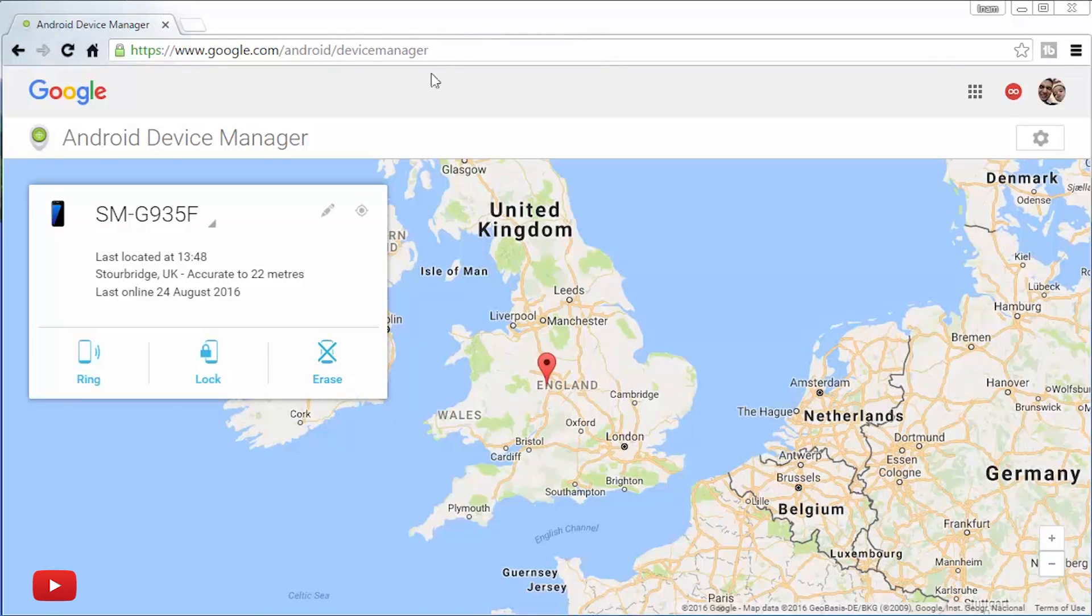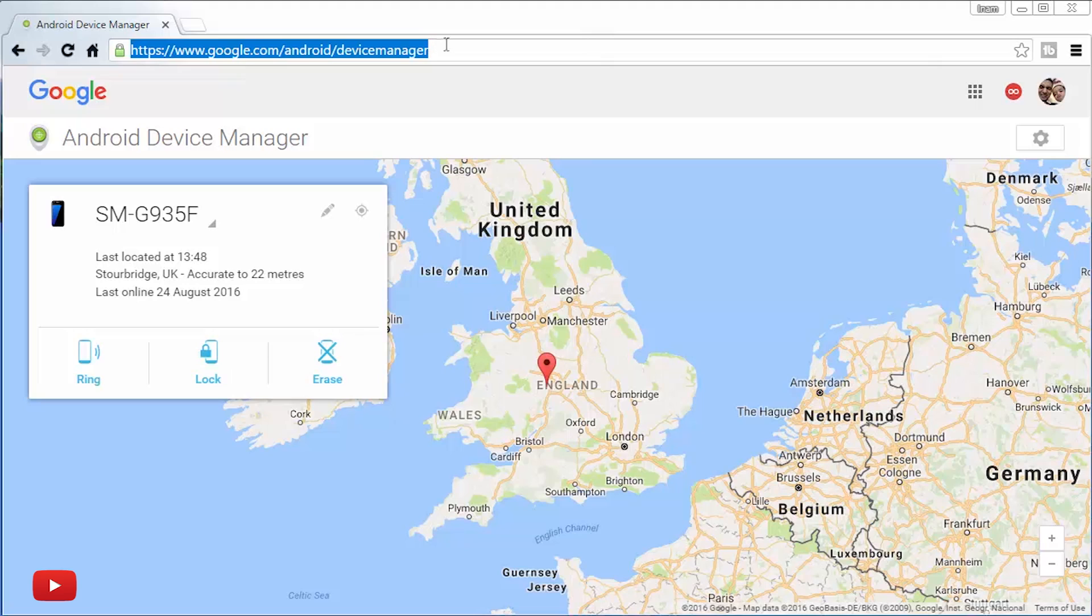We'll switch over to my computer and essentially Android Device Manager, you can get to it by this URL. I'll leave a link to it down in the description box below. Sign in with your Google account if it asks you to. Make sure that it's the same Google account that's logged in on your smartphone that you're trying to locate or erase.